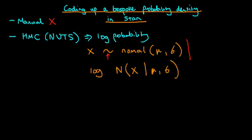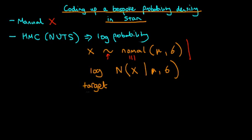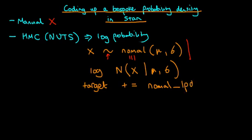So I'm just going to say that again, this above statement here with a sampling statement actually is equivalent to increment the log probability by an amount which is given by the log of a normal density evaluated at x. So because of this equivalent, we can actually write out a sampling statement as follows, where target is a container which actually contains the current value of the log probability. And all we do is we increment target by an amount which is given by, using the Stan nomenclature, the normal log probability density function of x given mu and sigma.